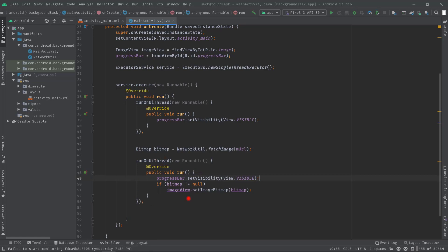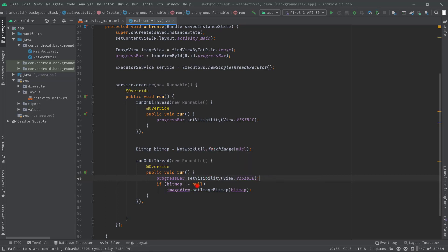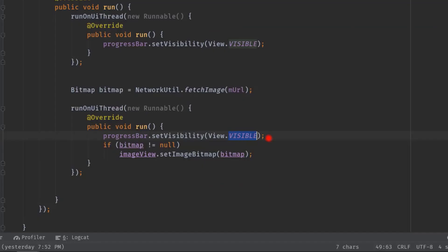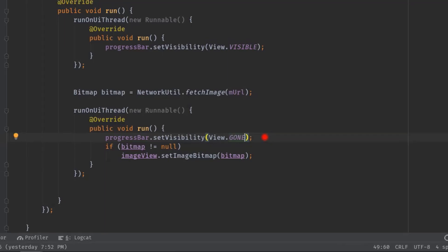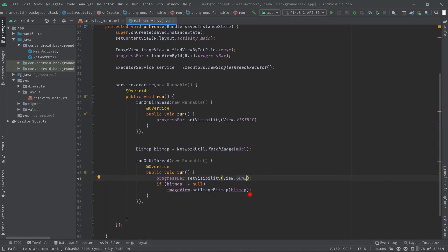This piece of code will execute only when the background work is done, therefore here we should hide our progress bar. So here I will type INVISIBLE or GONE. And that's it — now it's time to test our application, so let's build the project.